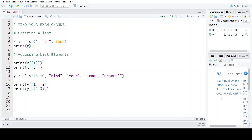Hello everyone, welcome back to my channel Mind Your Exam. In this video we will learn how to create a list and access the elements of that list in R.